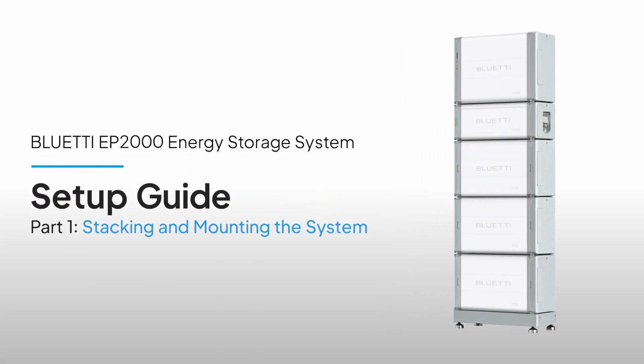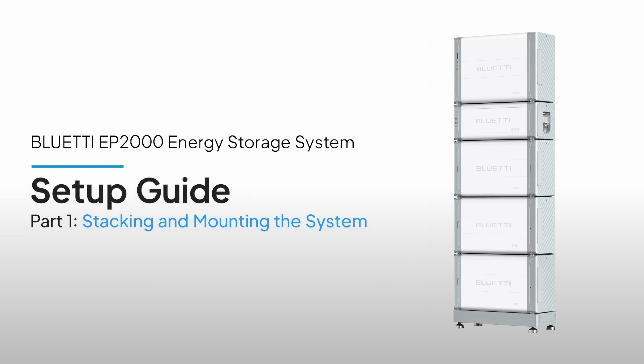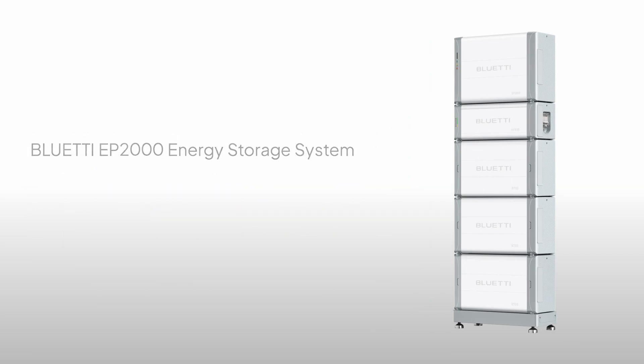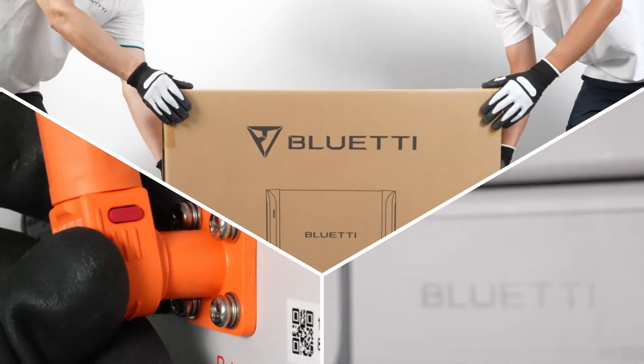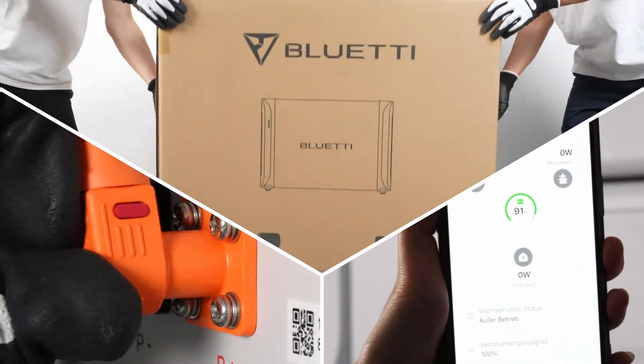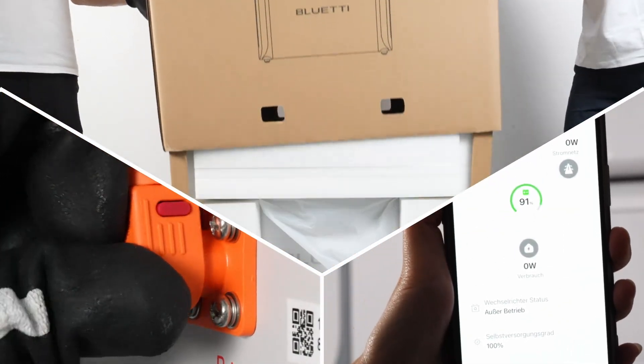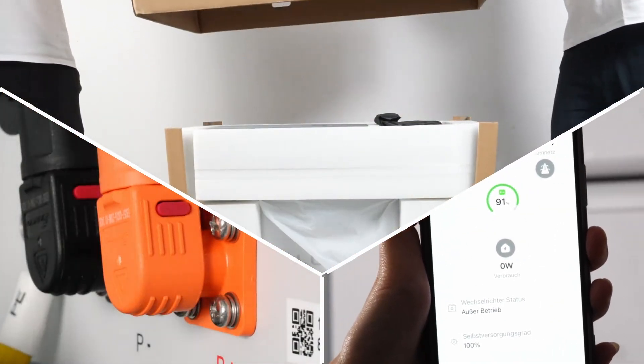Welcome to the setup guide for the Bluetti EP2000 Energy Storage System. We'll keep things simple by breaking it down into three easy steps: stacking the system, connecting the wires, and setting up the app. In this video, we'll focus on stacking up your system.